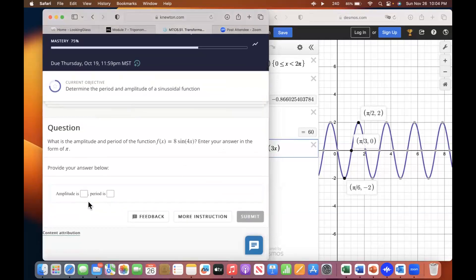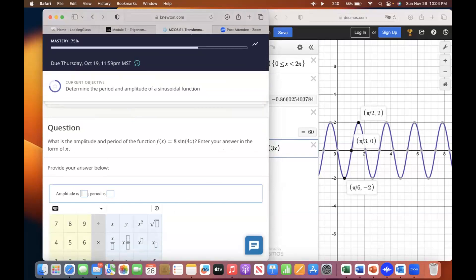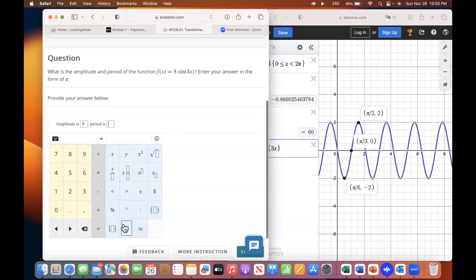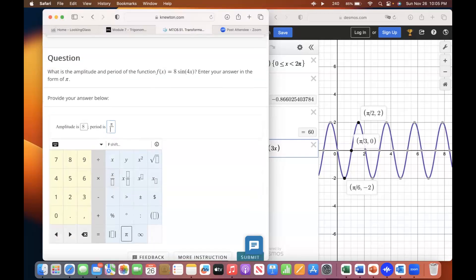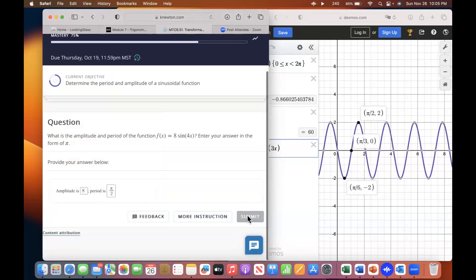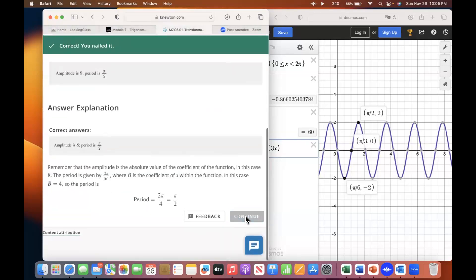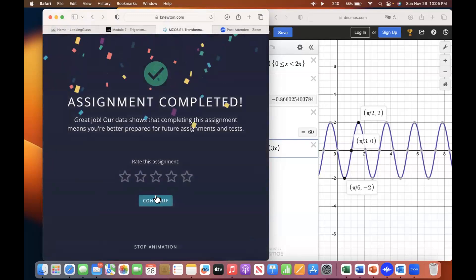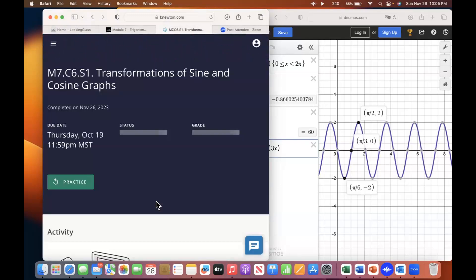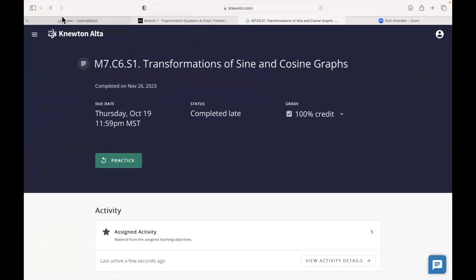So the amplitude here is eight. And the period is two pi divided by four, which reduces to pi over two. Transformations of sine and cosines.